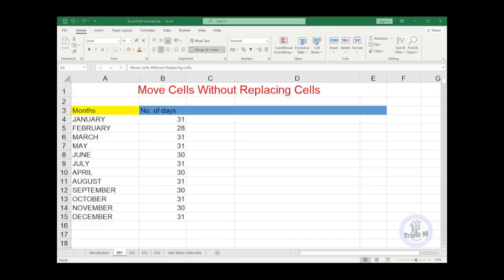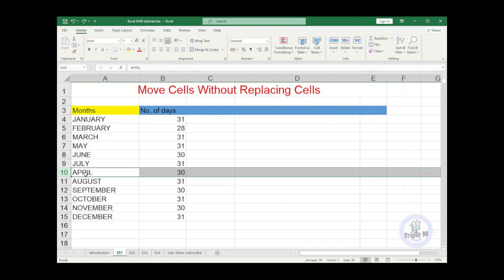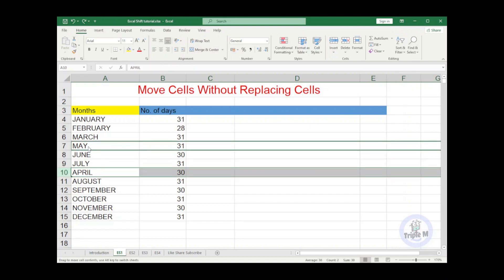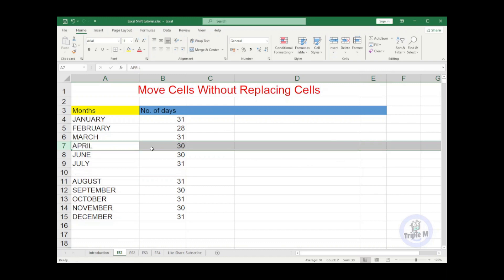Number one tip: move cells without replacing cells. In the table below there are two columns showing months and the number of days. As you can see, the month of April was placed on row 10, which is supposed to be on row 8 just after the month of March. So I will highlight row 10 and drag it to row 7. It will ask you if you want to replace the row. So if I click OK, the month of May will be replaced and row 10 is now blank.